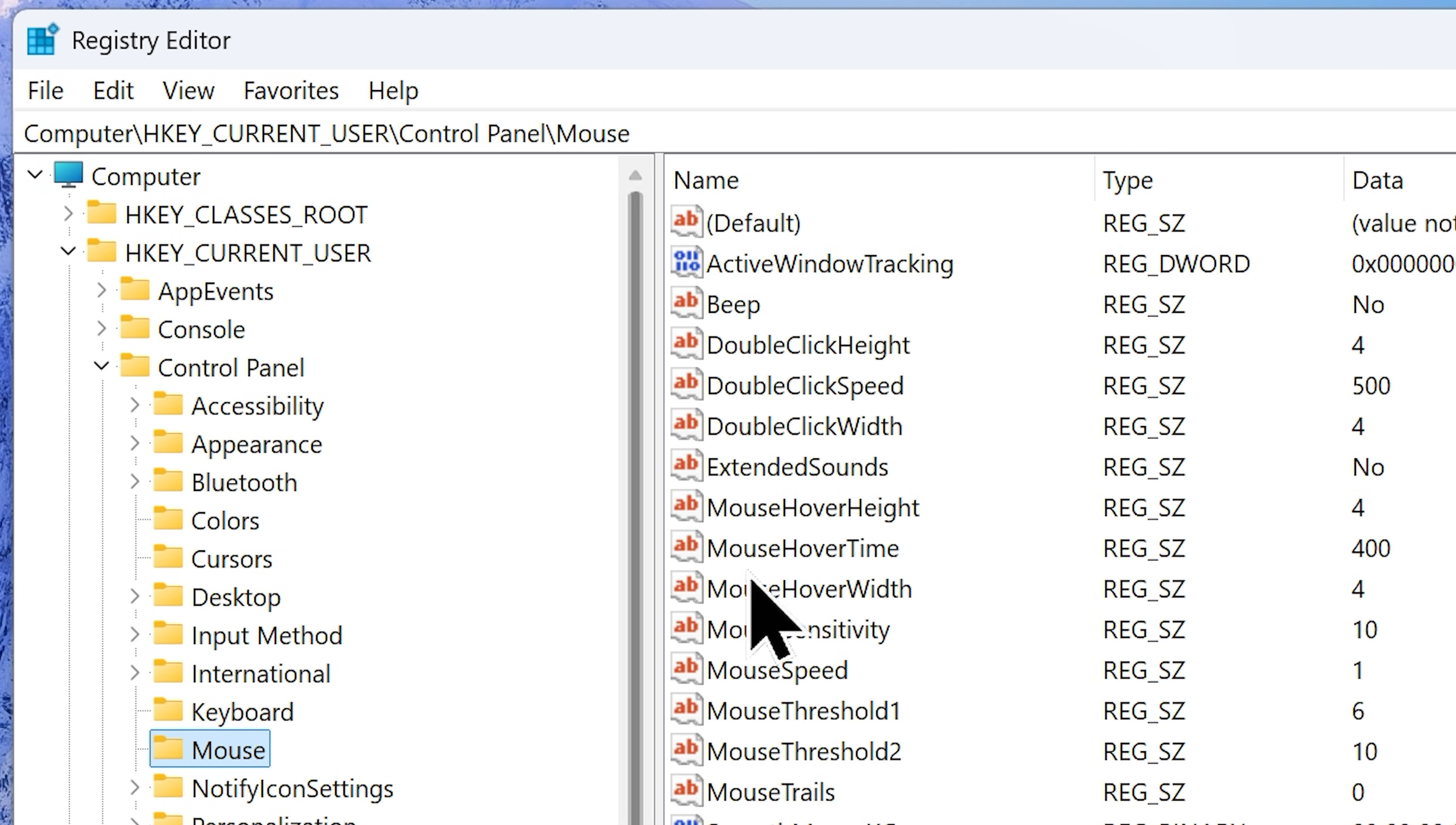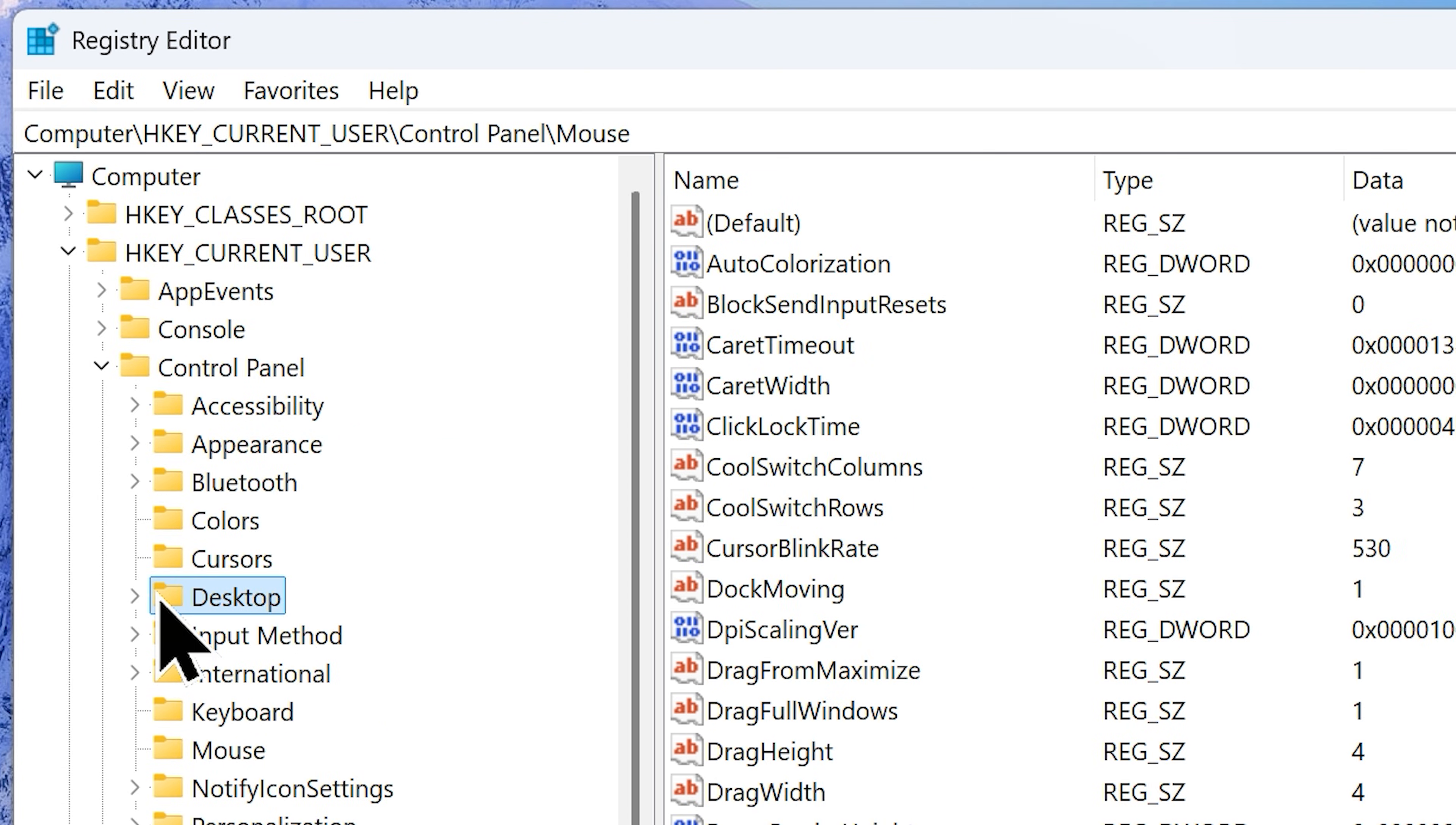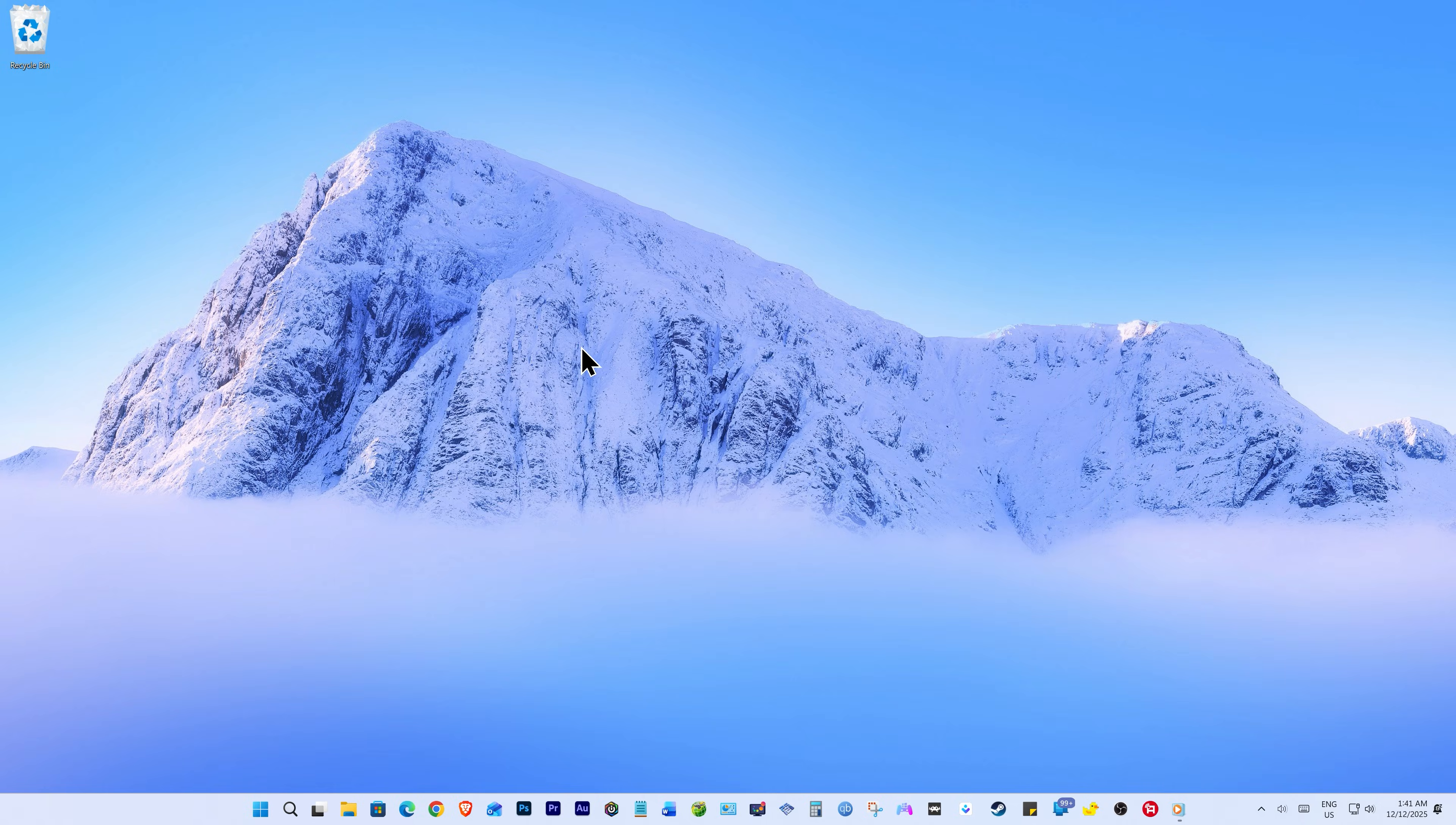Double click on it. The default value data would be 400. Let's change that to 10, which is 10 milliseconds, which will make your mouse pointer much more responsive. Now click OK to save the new value. Now go to the desktop folder and find another string called menu show delay. Double click on it and change the default value from 400 milliseconds to 10. Click OK to save the settings and you can close registry.